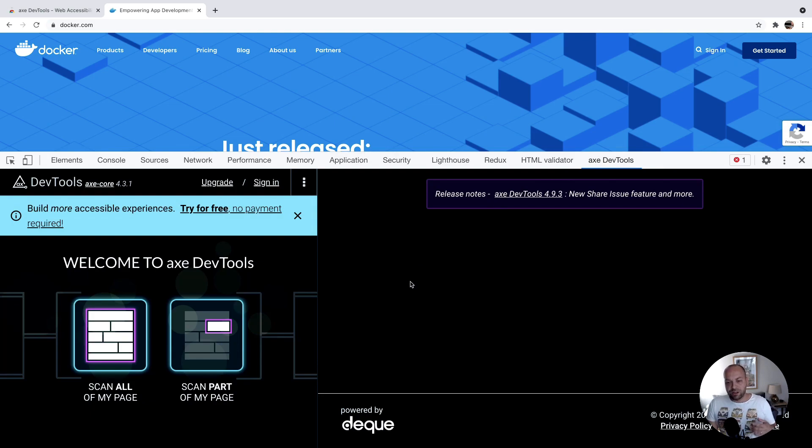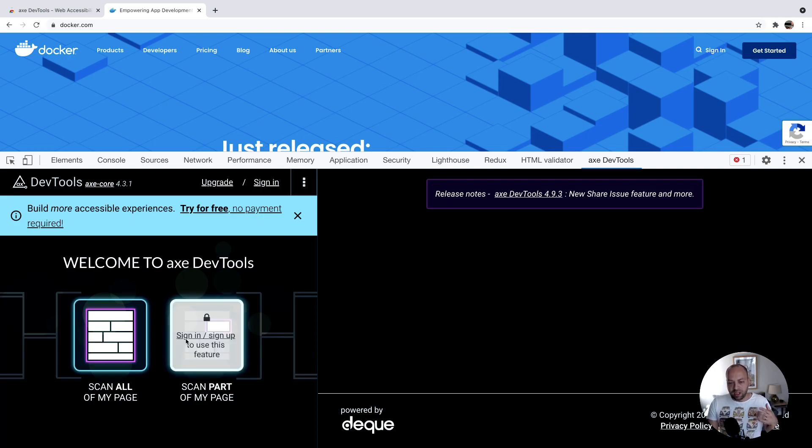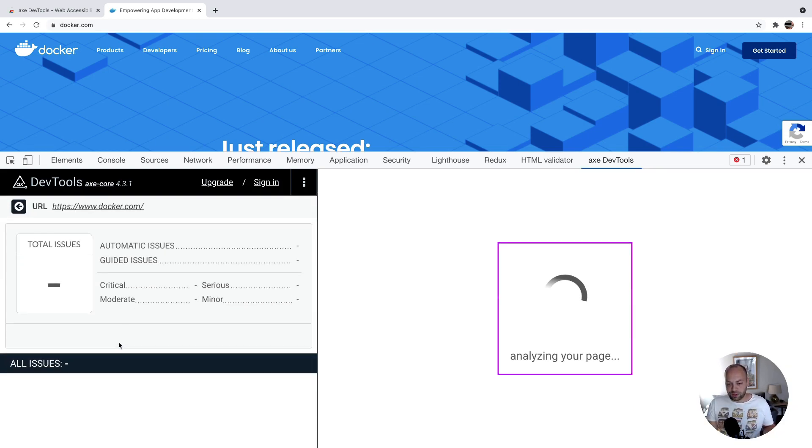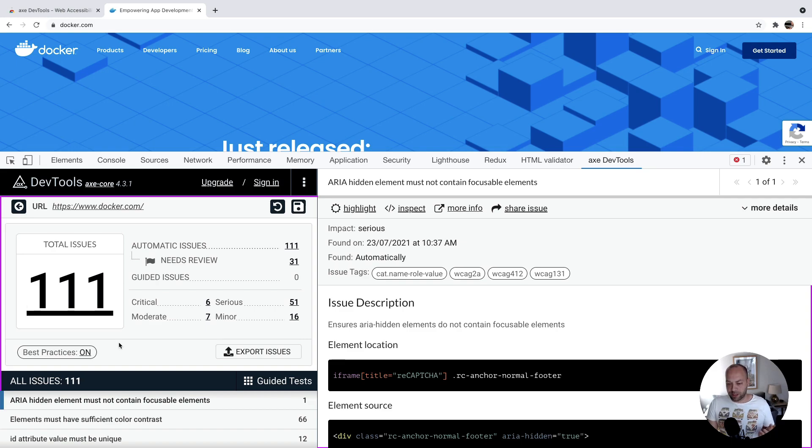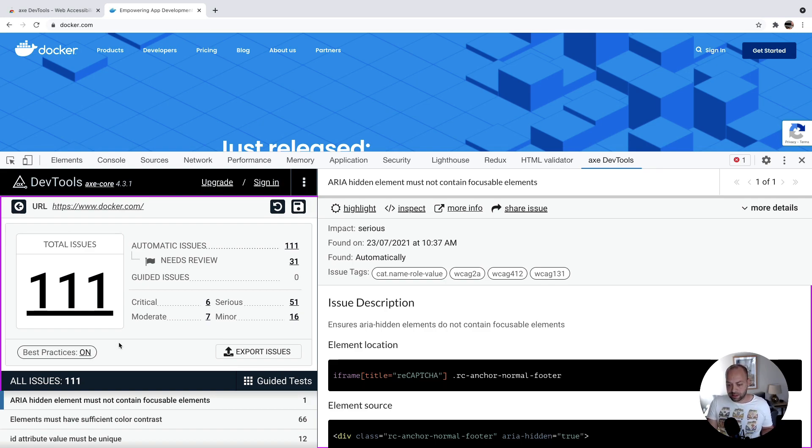there is a premium version of this as well, but you can use it for free to identify most accessibility problems. Once you've opened up the tab, just click scan all my pages, and you'll see you get a list of all the issues, accessibility problems on your particular site.